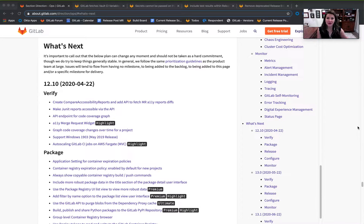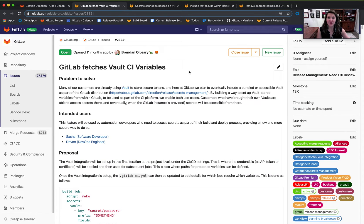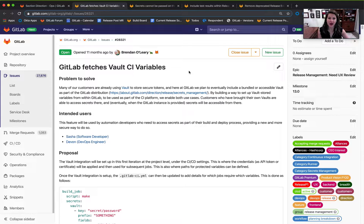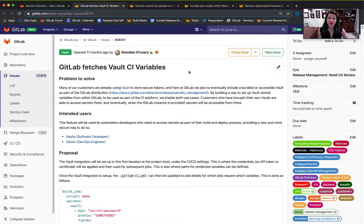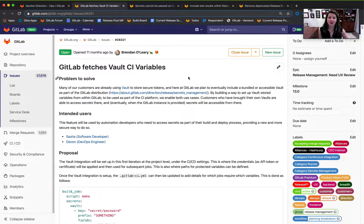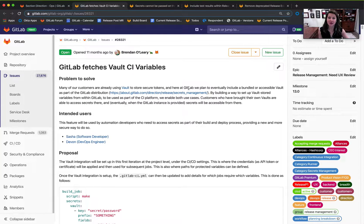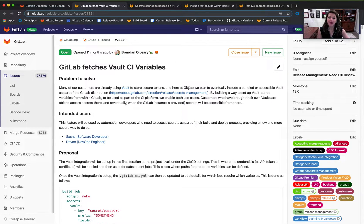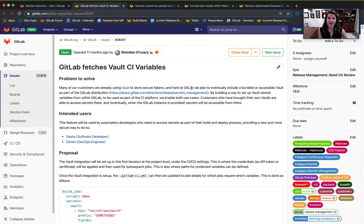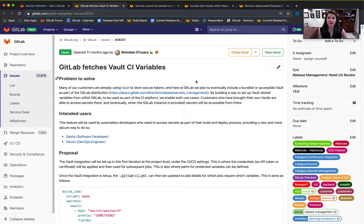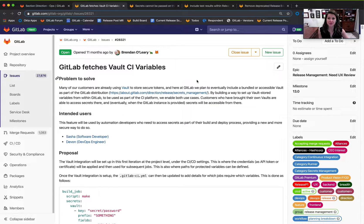The first feature we're focused on building out is all around our native HashiCorp Vault integration. This second integration is following along 12.10's delivery of the JWT authentication method by now enabling GitLab to fetch Vault CI variables to be used by CI jobs.